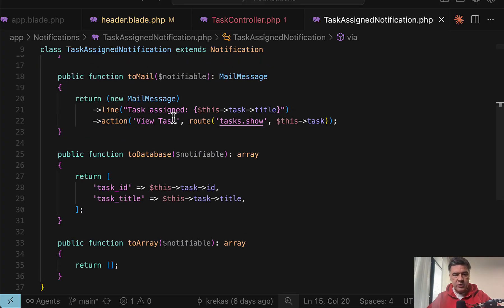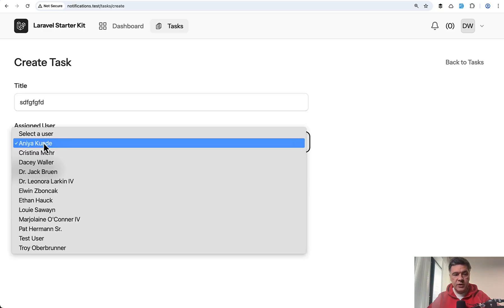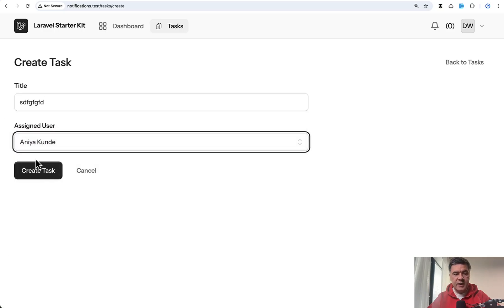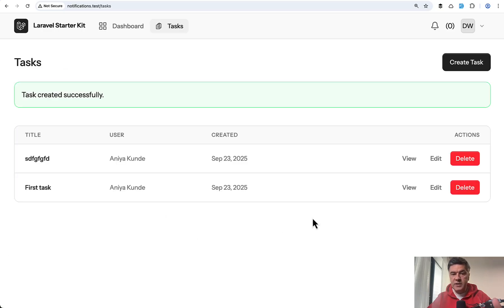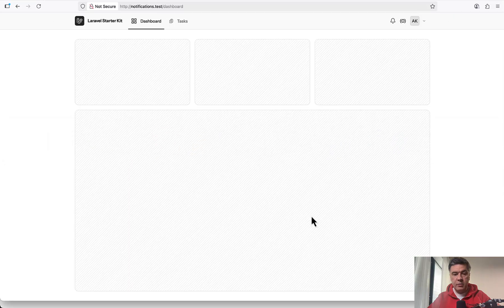Let me show you visually. So if I assign some task to that user and I save the task, we send the notification and then I'm logged in as that user in another browser in Firefox.